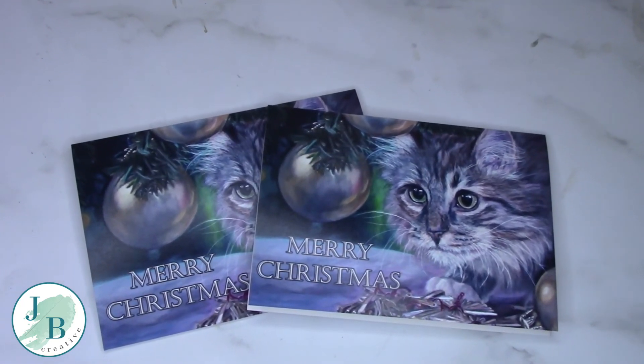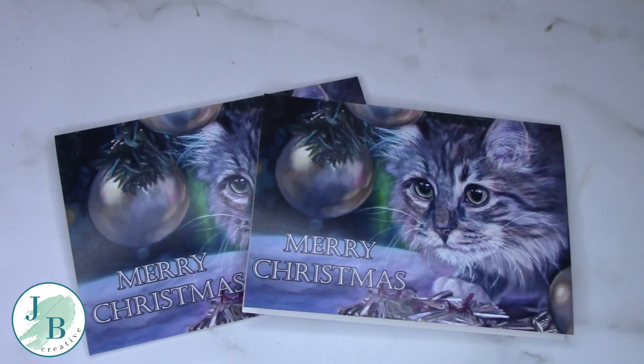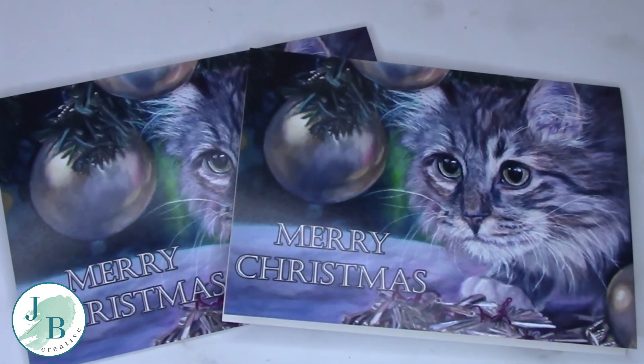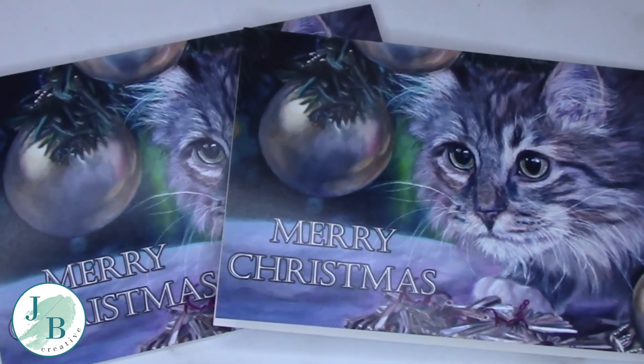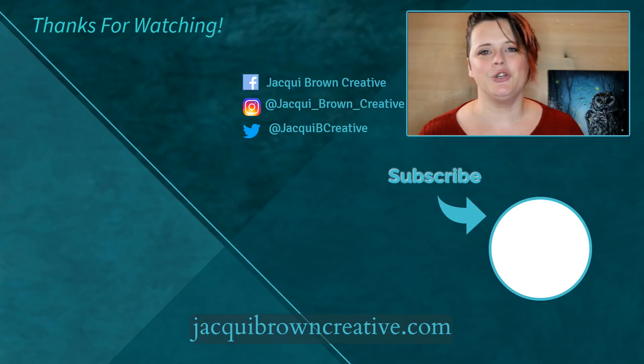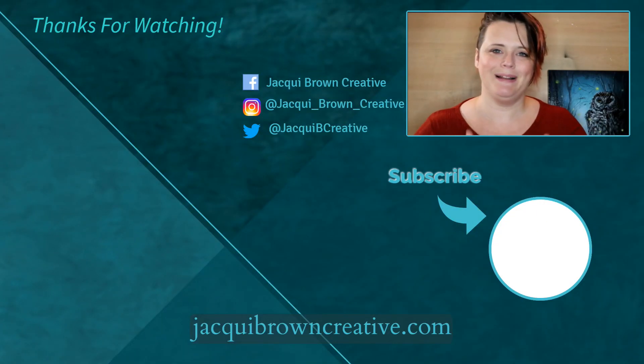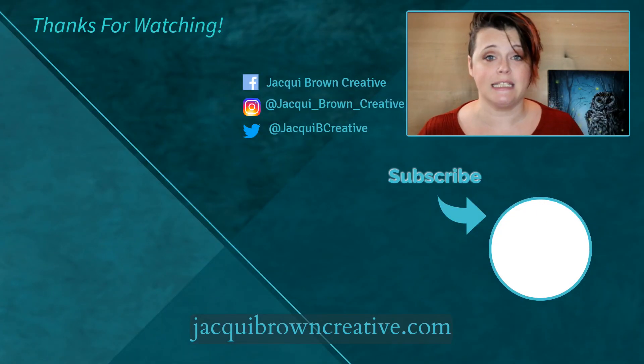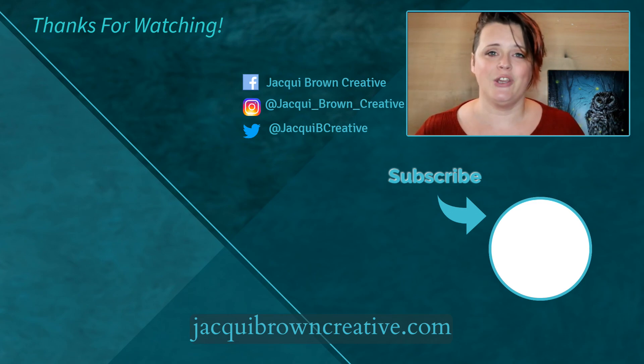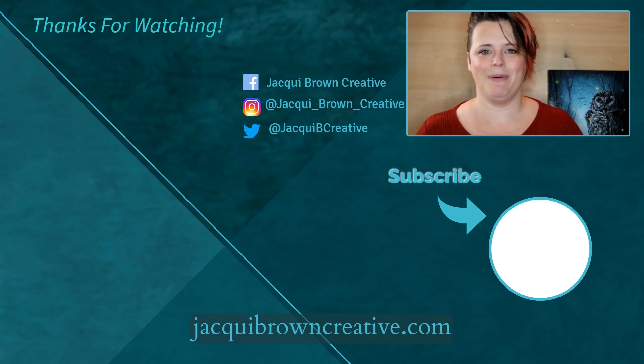If you found this information useful, please leave me a thumbs up and don't forget to subscribe. If you'd like to see more, hit that bell icon so that you'll be notified of any new content that I post.